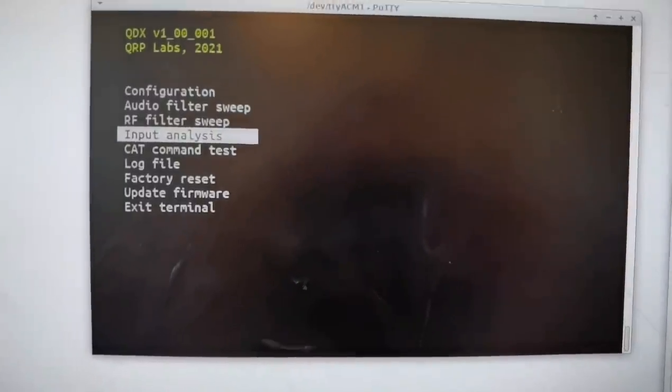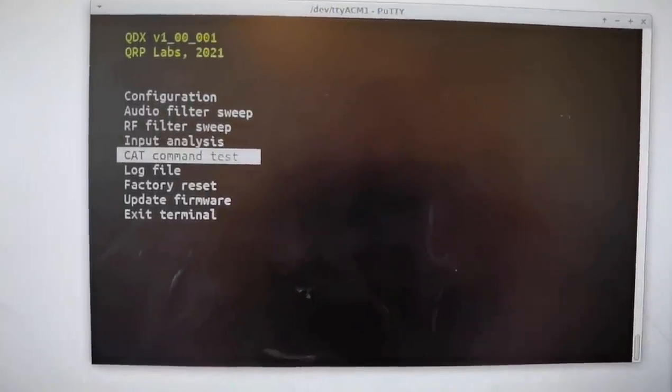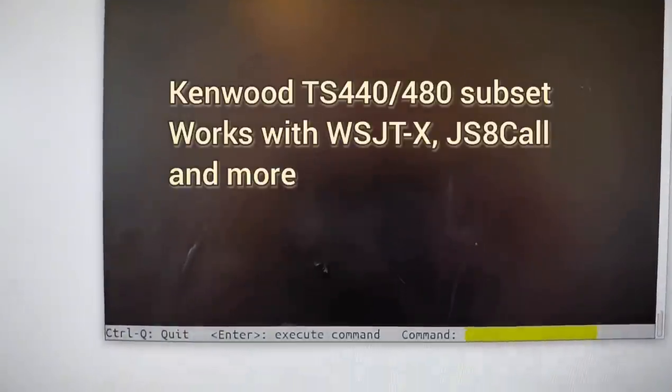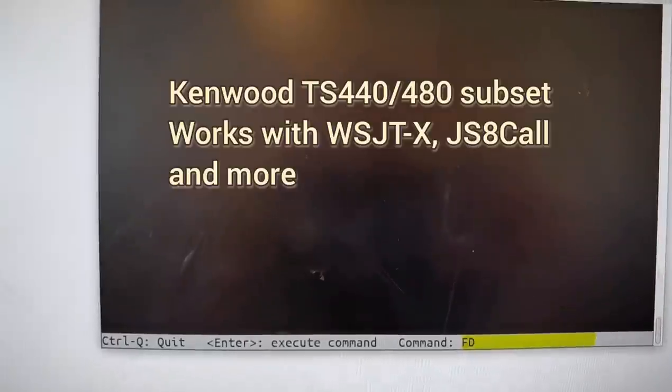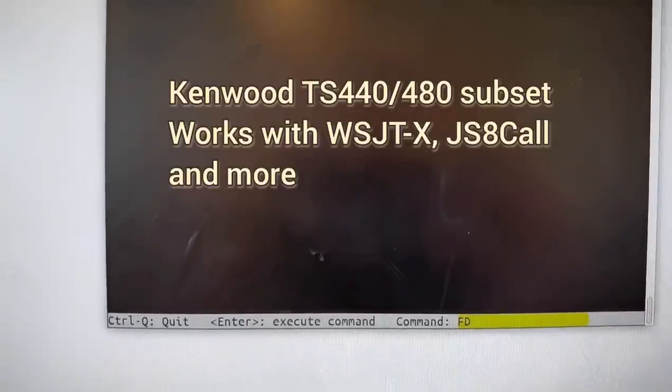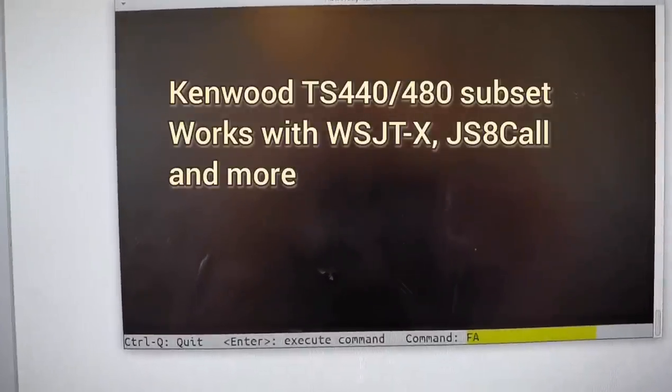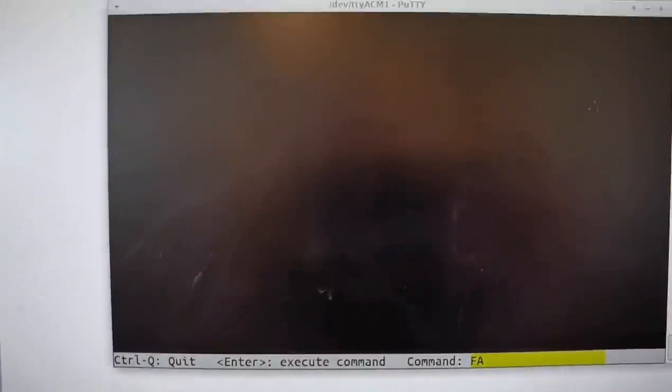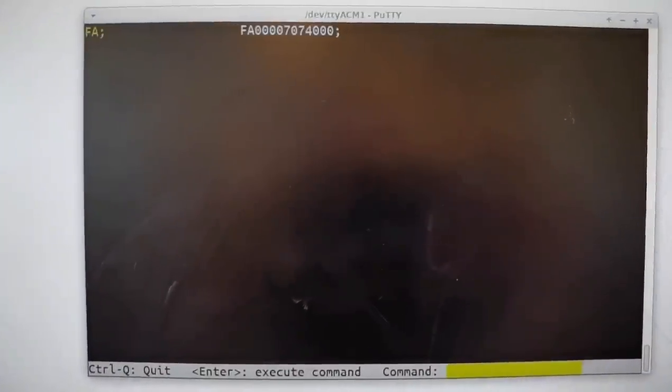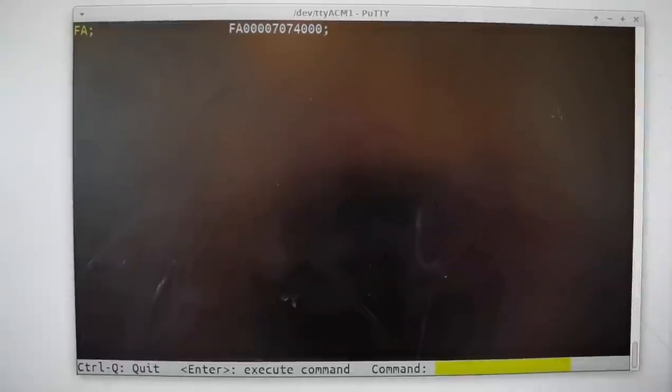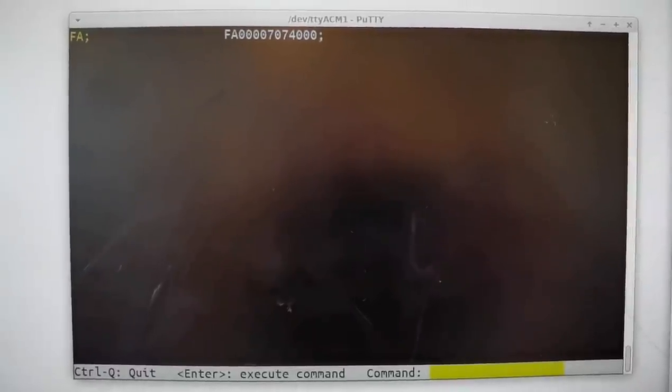The next one is a CAT command testing screen. You can type a CAT command in the bottom part of the screen. Here the FA command returns VFO A. You can test out various CAT commands.